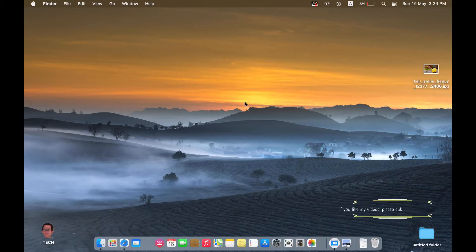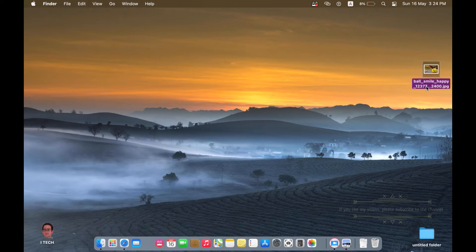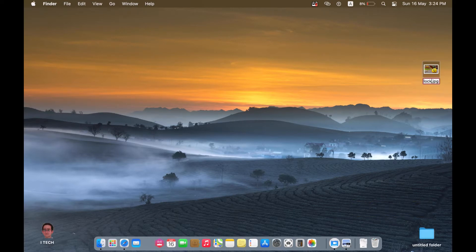The first step is to rename your image as logscreen.png.